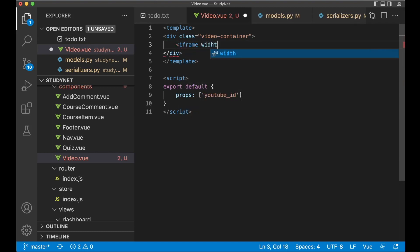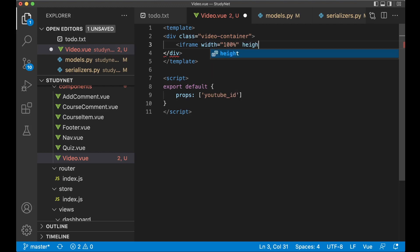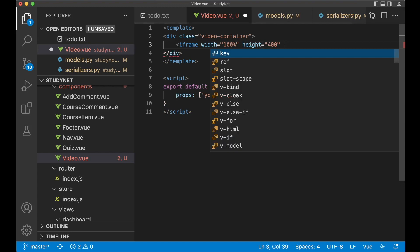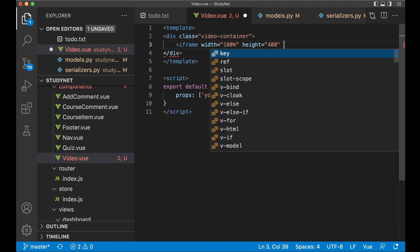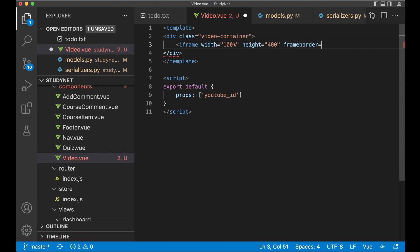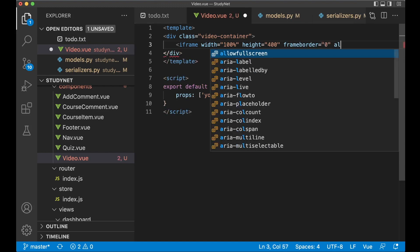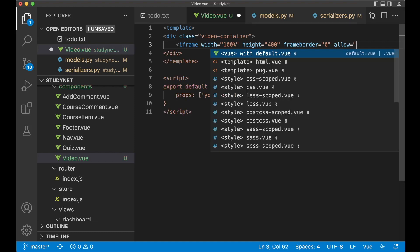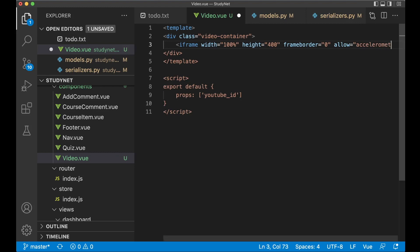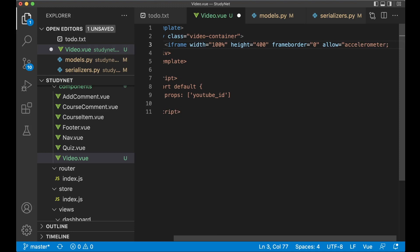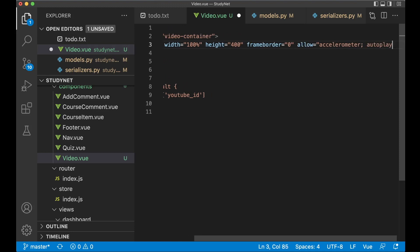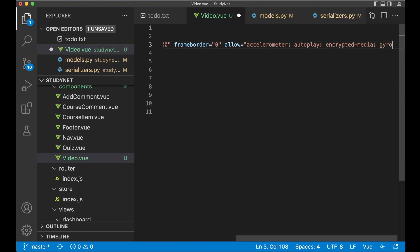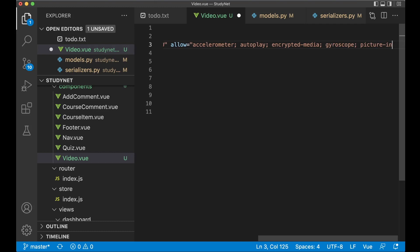And then in here we use the iframe we get from YouTube iframe. Set the video width to 100%. Then we can set the height to 400. And then we need to set something called the frame border. This is for styling. So set this to zero. Allow. Do some changes here. Accelerometer. Not sure if you need this or what. But we get this from YouTube. So I like to edit. Autoplay. Encrypted. Dash media. And gyroscope.